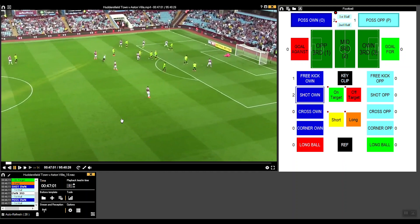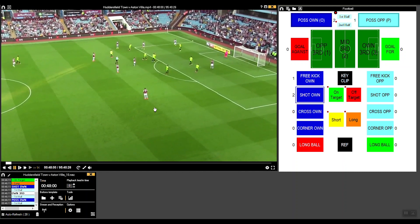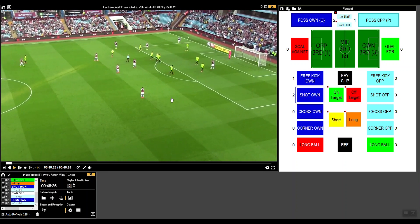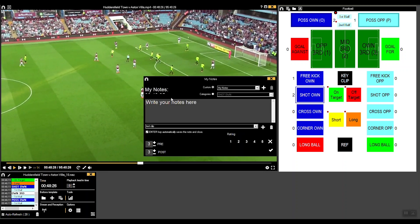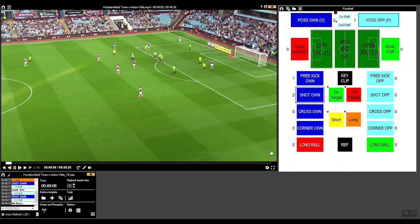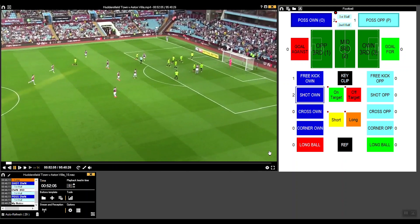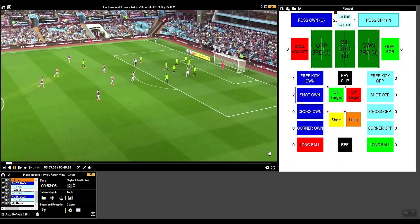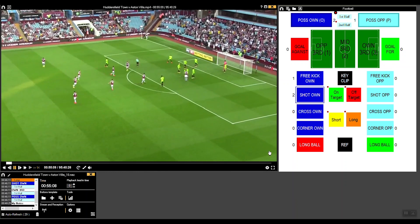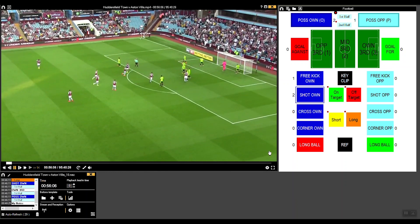You've also got an alternative way to register — you don't necessarily always need the template. If you're looking for something specific, you can press the Ctrl key to bring up this window, set your pre and post times to what you want, tick it, and that also gets added to your register.